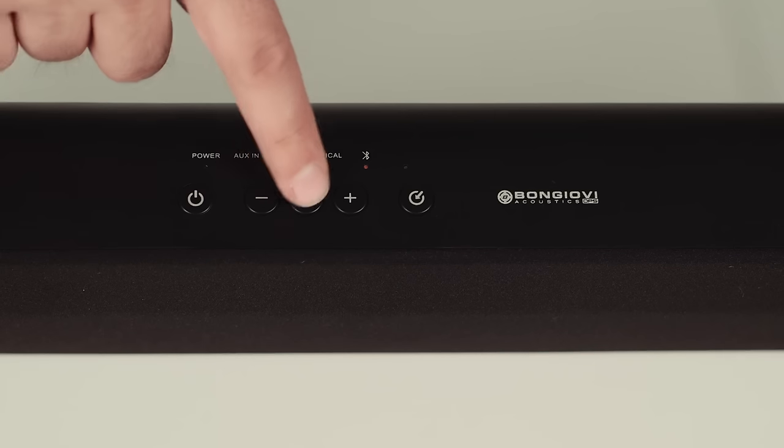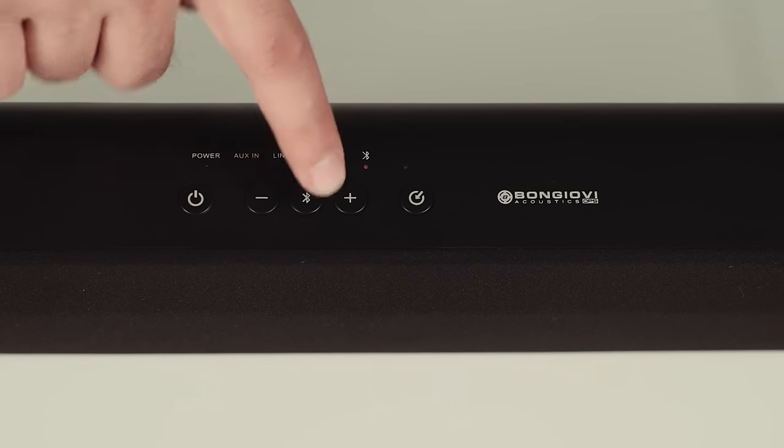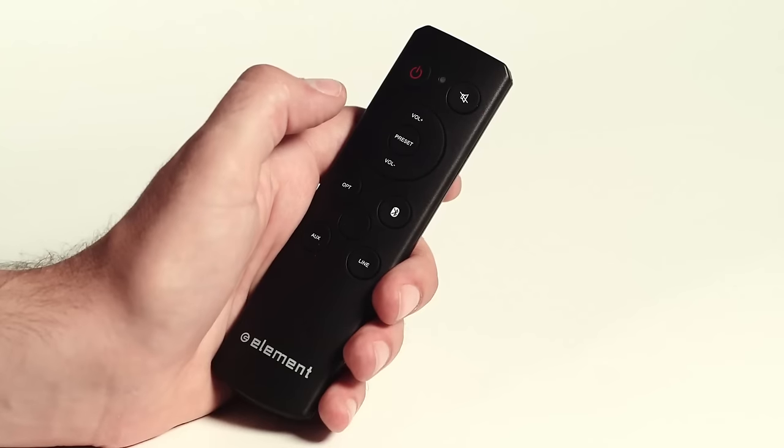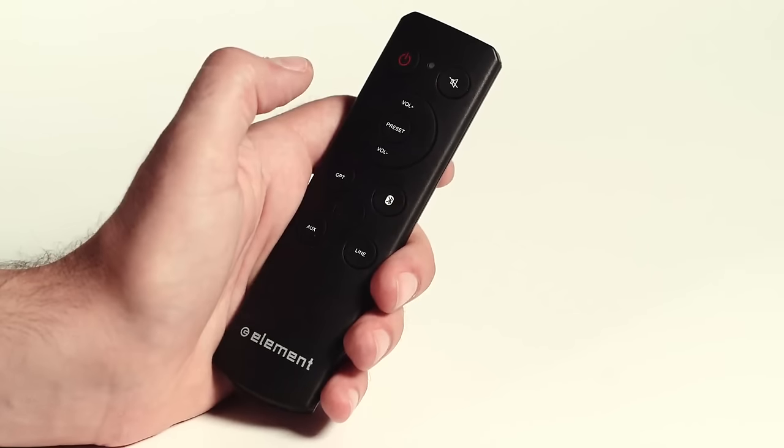To pair your device to the soundbar, press and hold the Bluetooth button on the top of the soundbar or press the Bluetooth button on the soundbar remote.